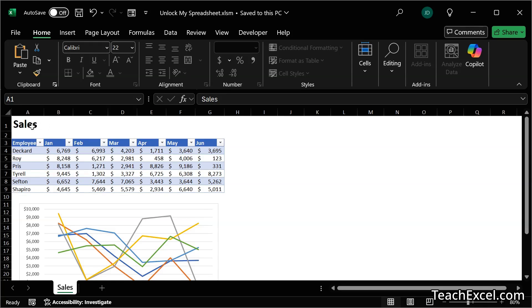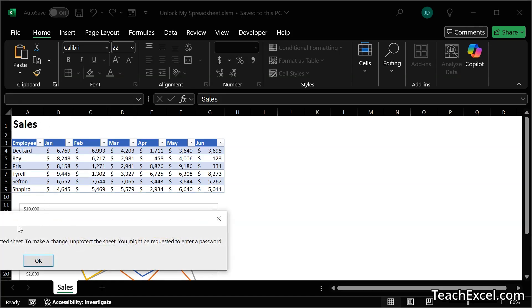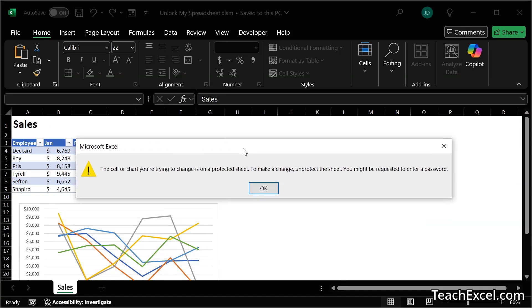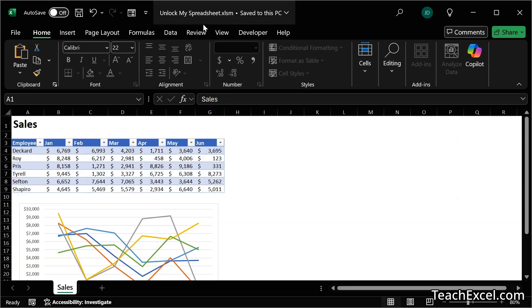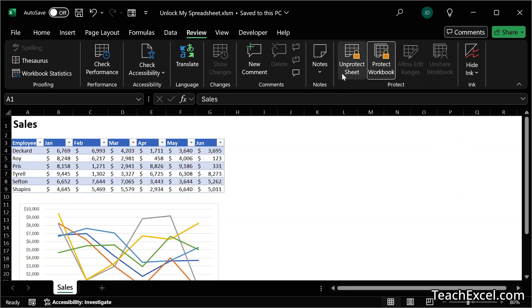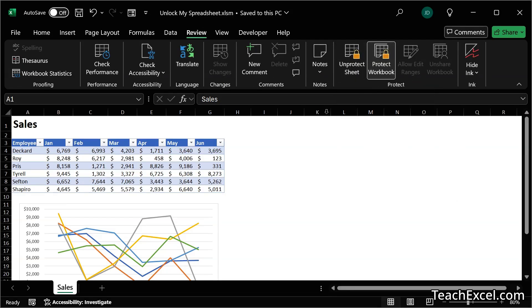So the first thing is to unprotect this worksheet. It's not going to let me do anything to it as you can see. Go to Review and you can see it's protected as well as the workbook is protected.